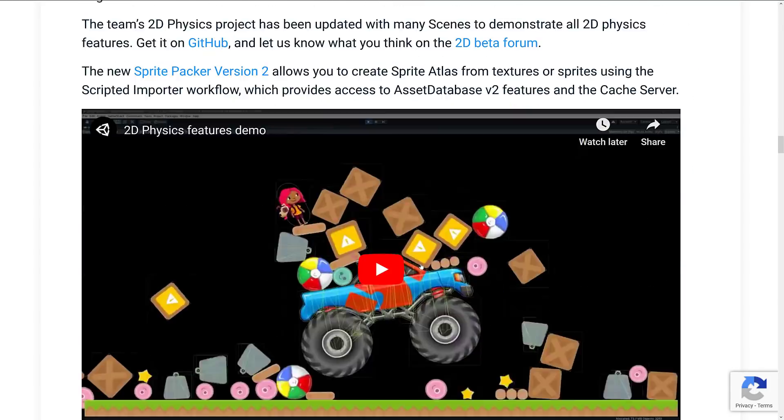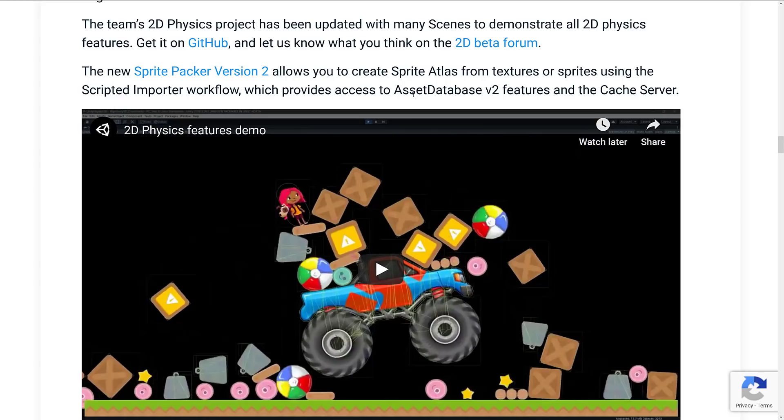As I mentioned earlier on, we'll cover this in a second, there is this new project you can check out. The Sprite Packer version 2 allows you to create sprite atlases from textures or sprites using the scripted importer workflow, which provides access to the Asset Database V2 features.